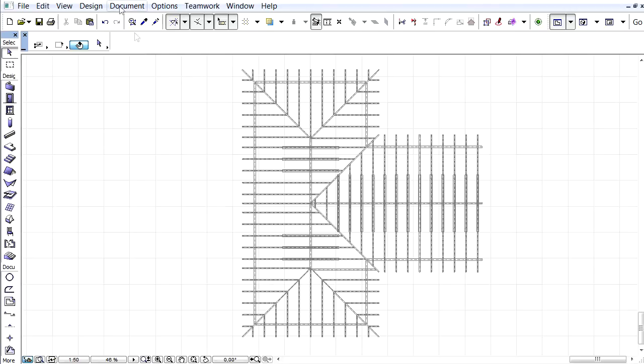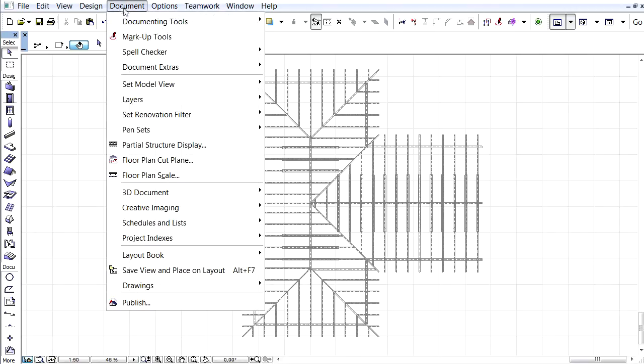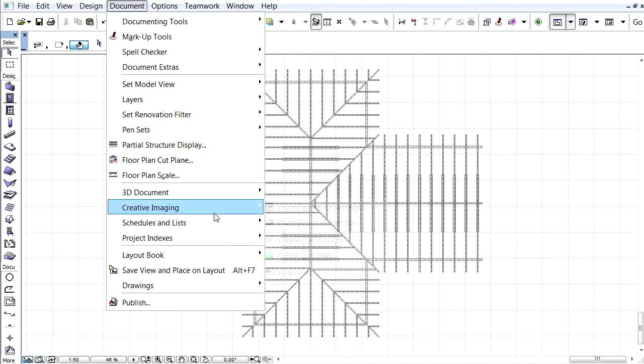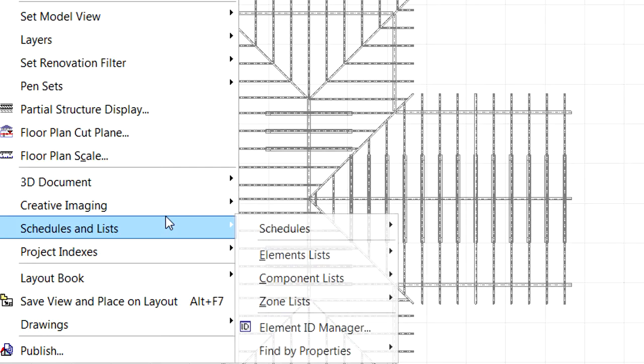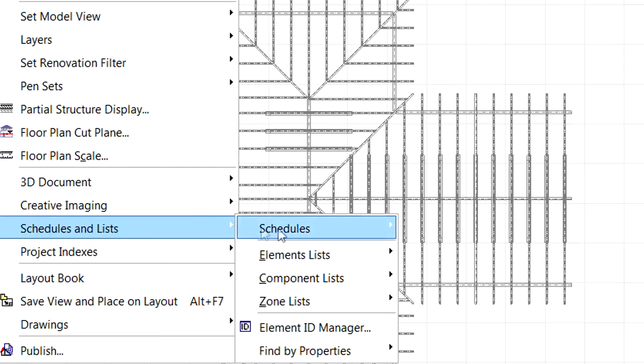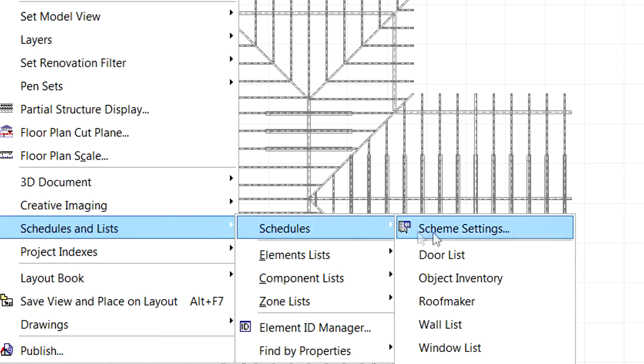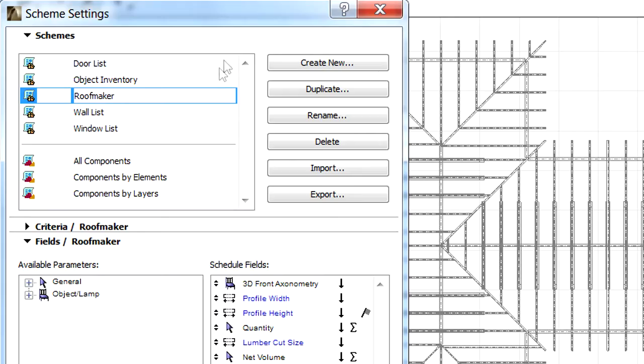Let's activate the document, Schedules and Lists, Schedules, Scheme Settings, to open the corresponding Dialog.